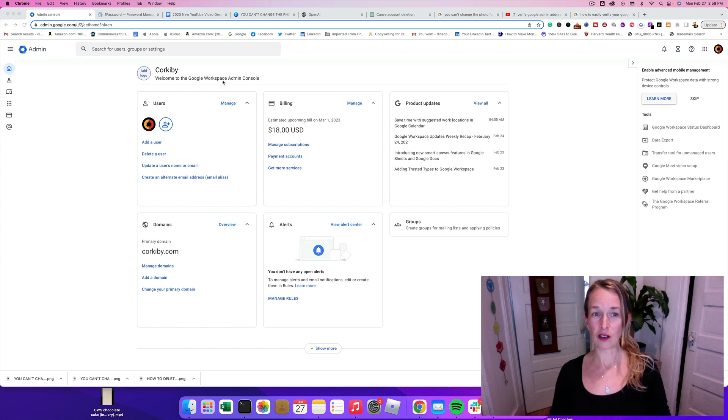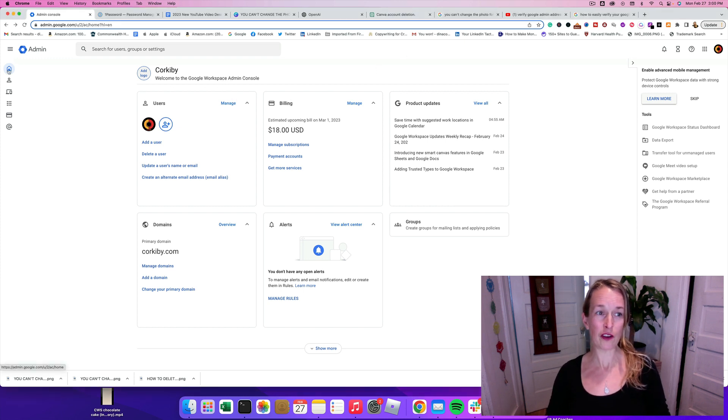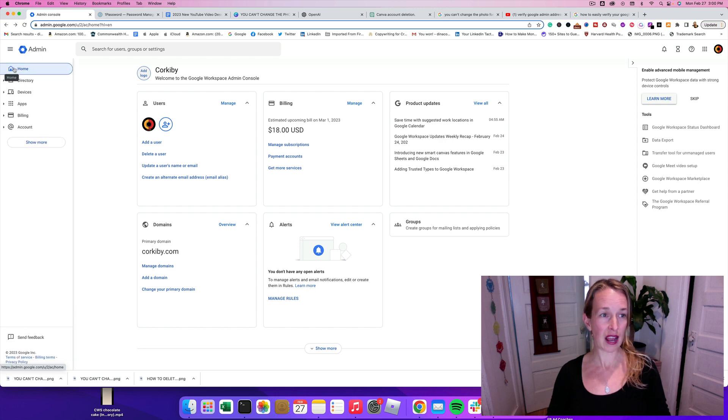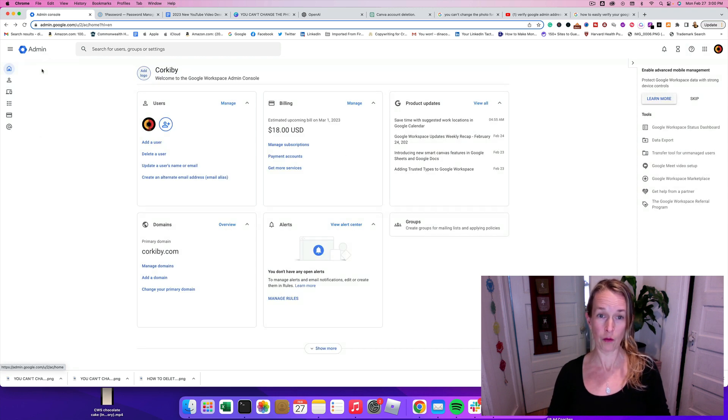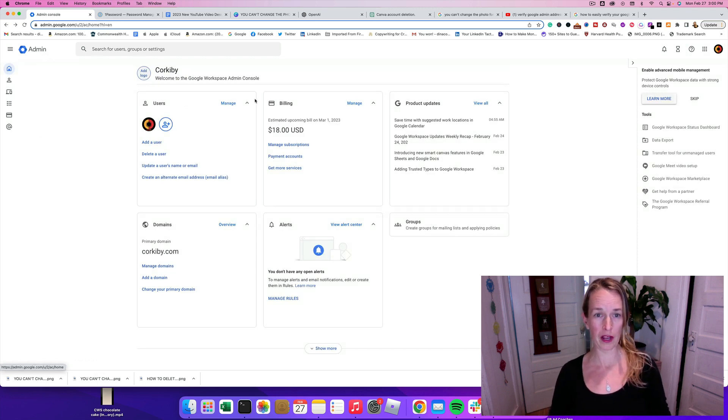This is the Google Workspace Admin Console. If you don't see this screen here, you can go to the left side and click on the little house and click home. And it should pop up this window here.